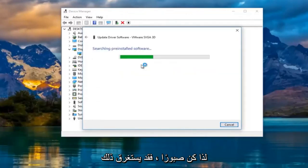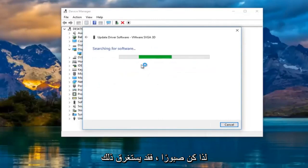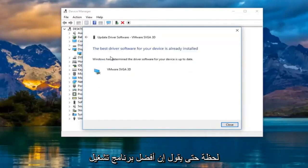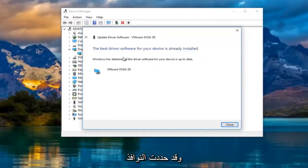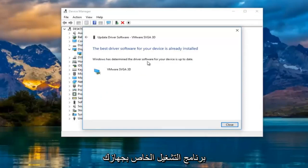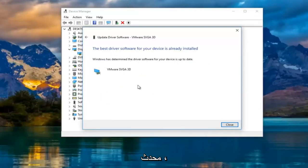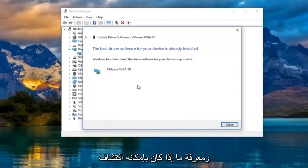So just be patient. This might take a moment. So it says the best driver software for your device is already installed. Windows has determined the driver software for your device is up to date. I'd recommend going back to the settings window and see if it can detect the second monitor at this point.